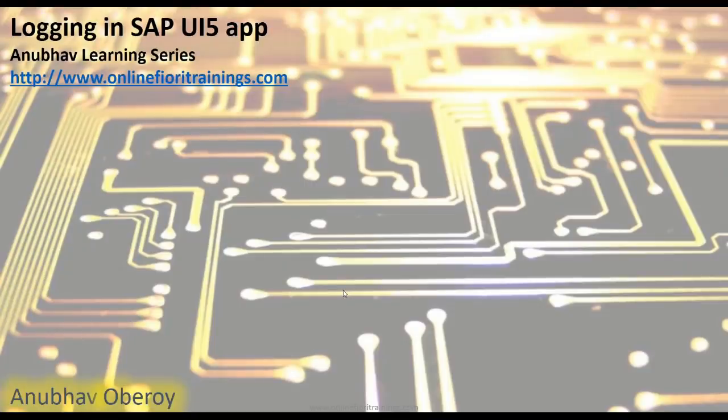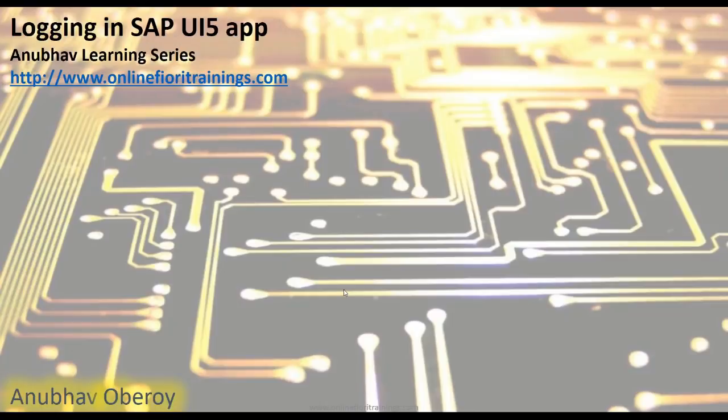Hello everyone, welcome to this next episode on Anubhav learning series. Our today's topic in learning series is logging SAP UI5 application.